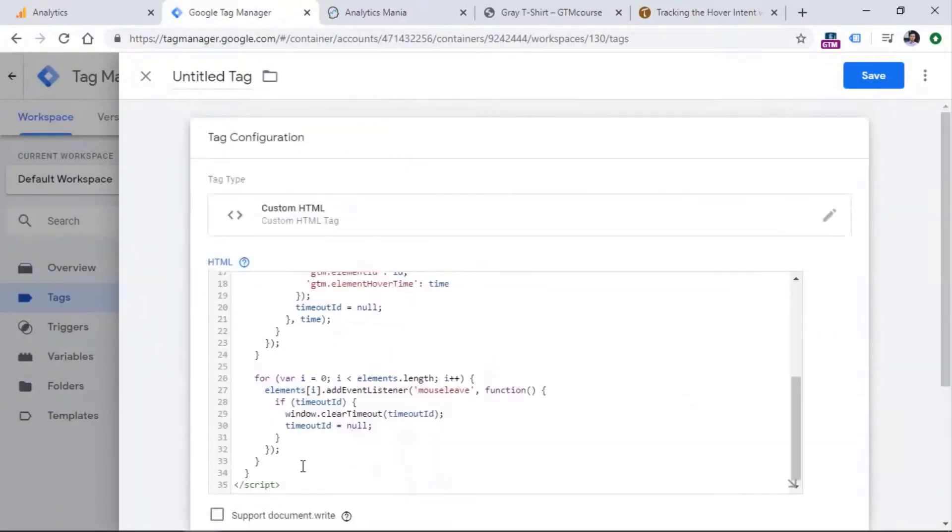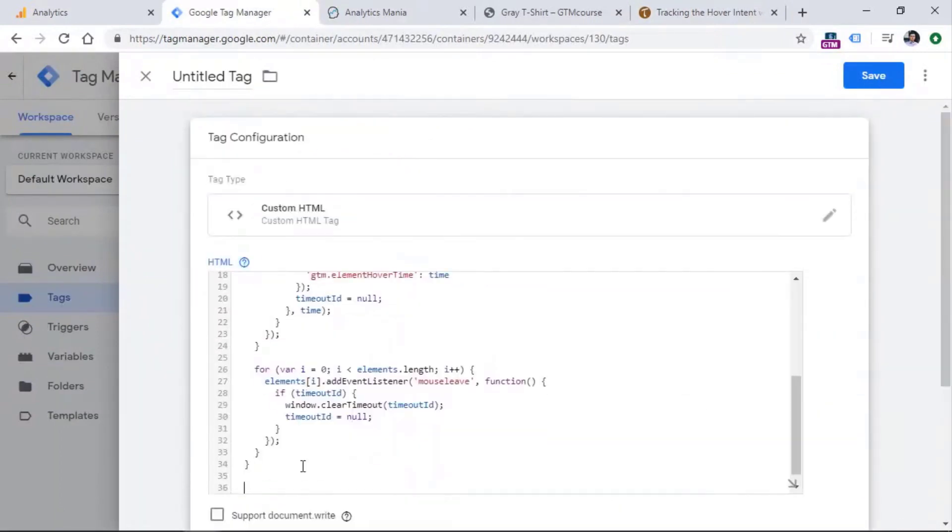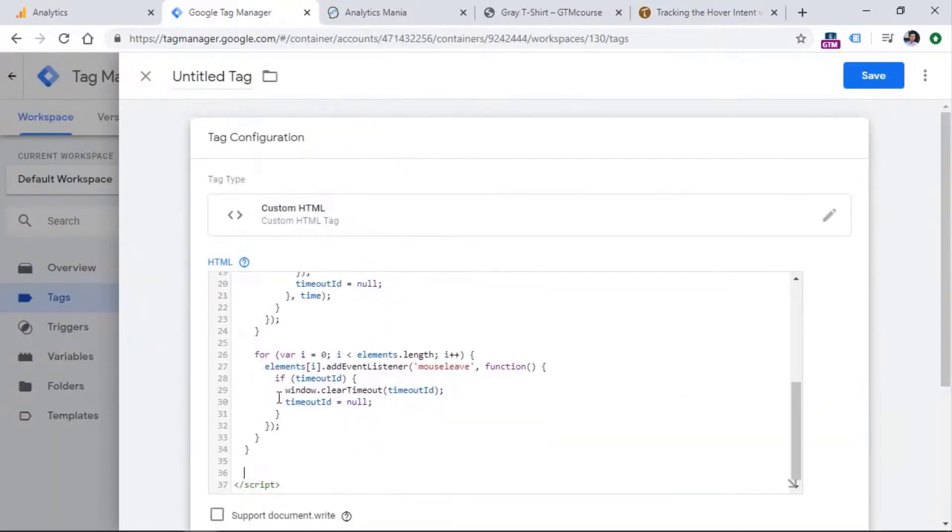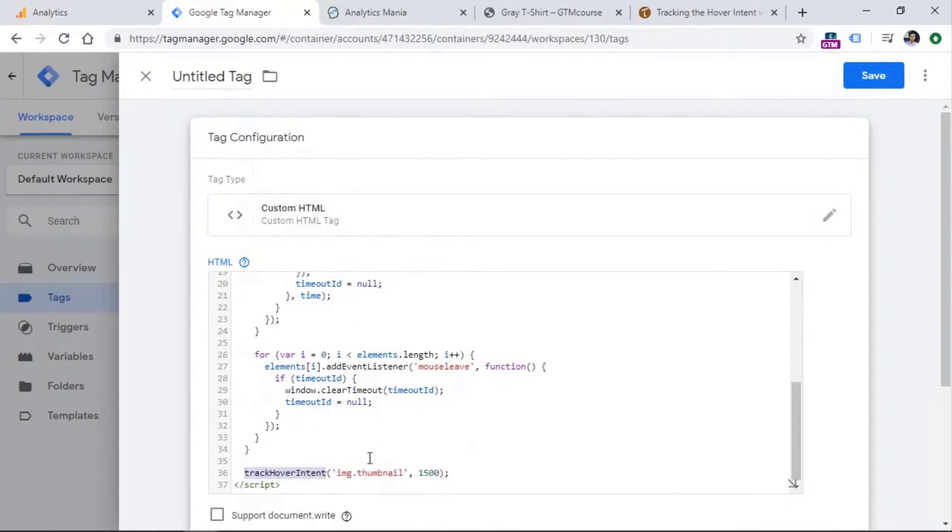And at the very end, right before the script, you can add this code. So this is a command, which is called track hover intent. And then we need to instruct what kind of element are we interested in, or maybe multiple elements. And then also how many milliseconds does a mouse must stay on that element.